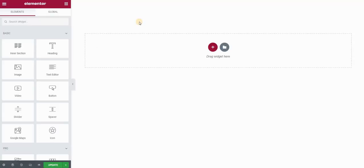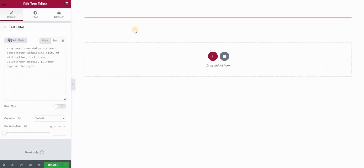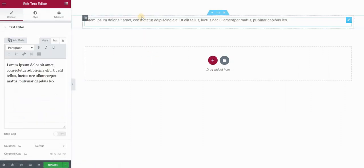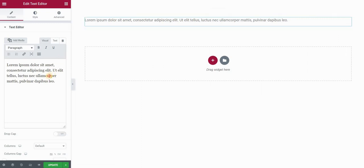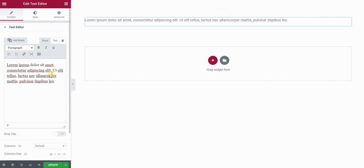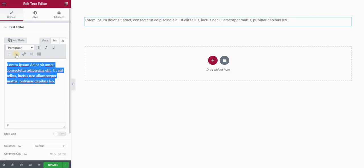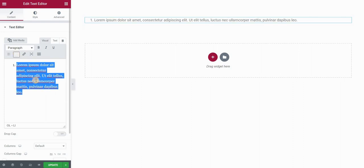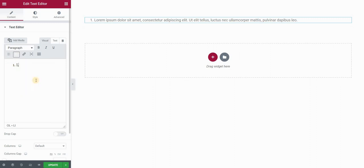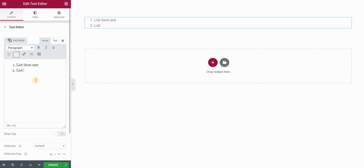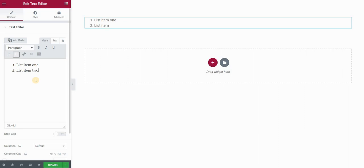So I have my Elementor page here and I will start with a text editor widget. I'll drop it here in a new section, and now I want to create an ordered list. I'll click here numbered list and make a few items: list item one, list item two, list item three.